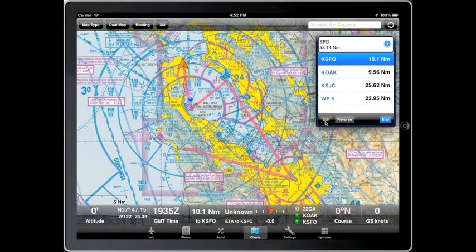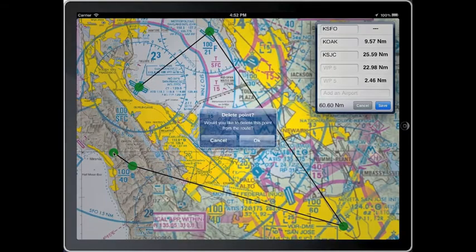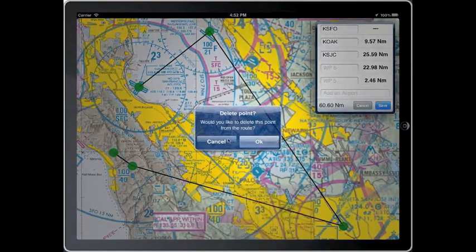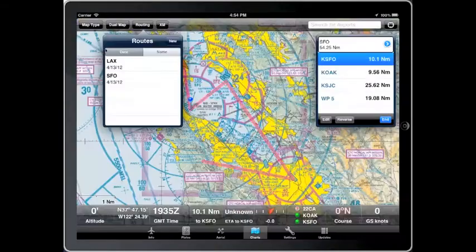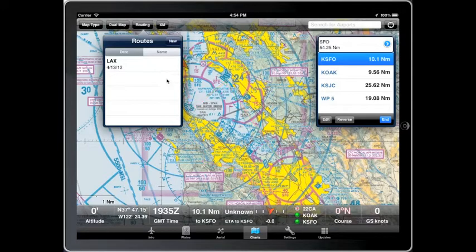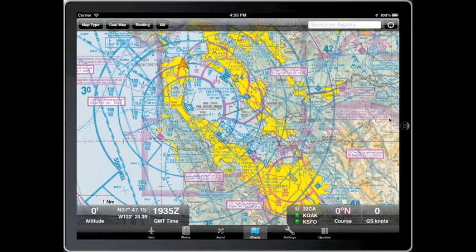You can edit a route and add or remove stops as you require. You can swipe a row in the table to delete a route as well. When you are finished with your flight, simply press End and the route and the controls will be hidden.